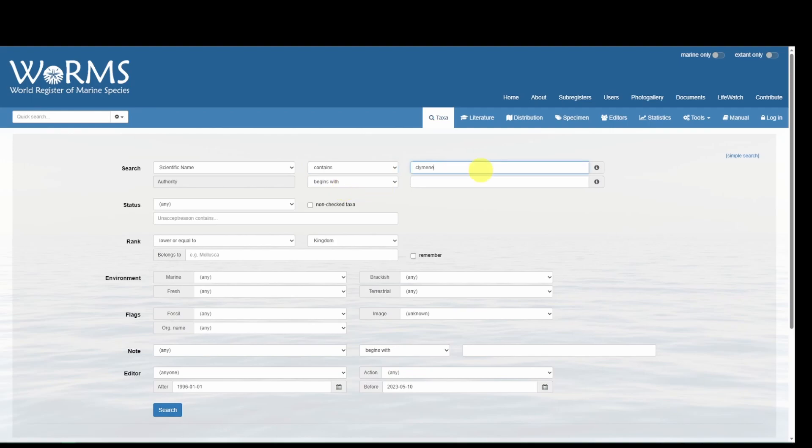It can also be useful to remove the last part of the specific epithet because this can change between genera. This could be U-M, U-S, or A. In our case, Climene ends with E, so let's try removing the E in the species name.